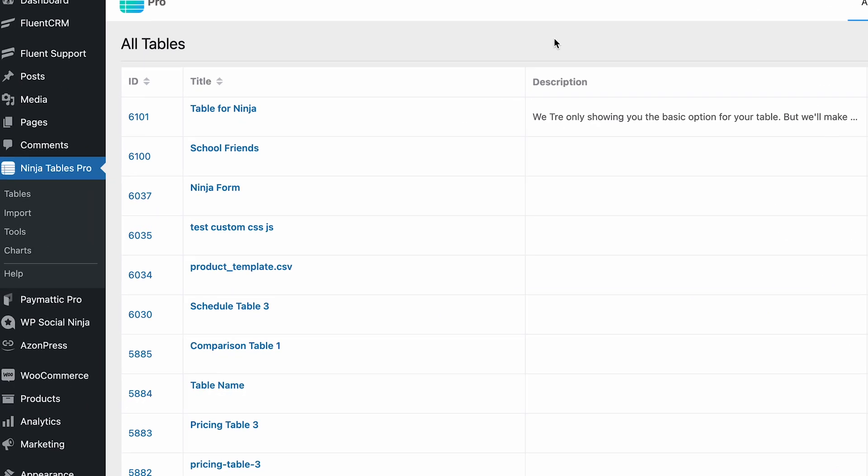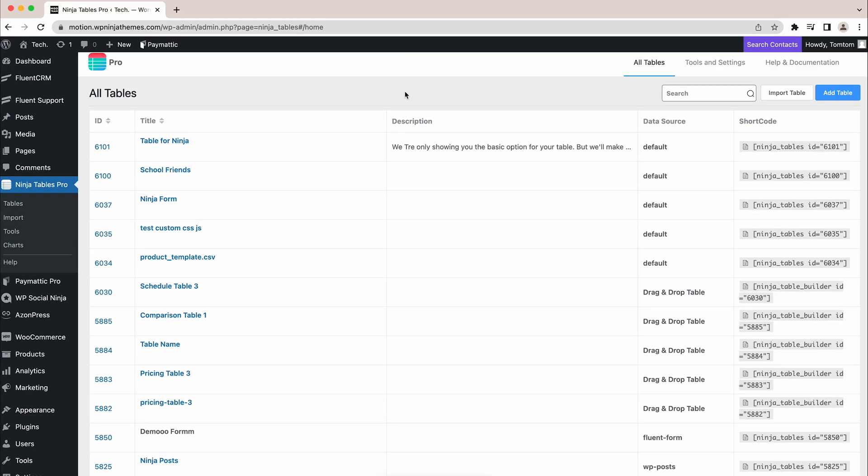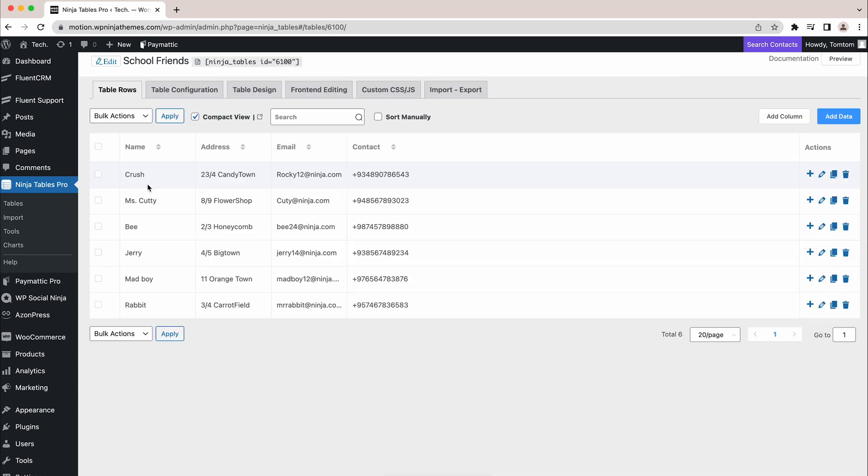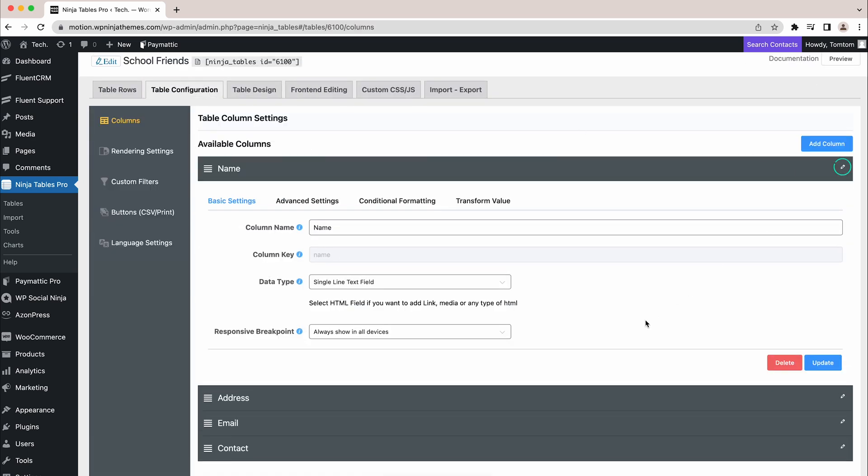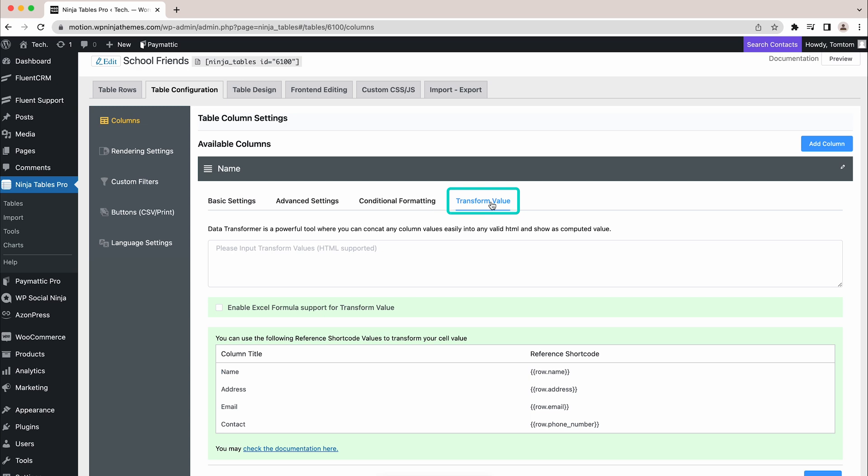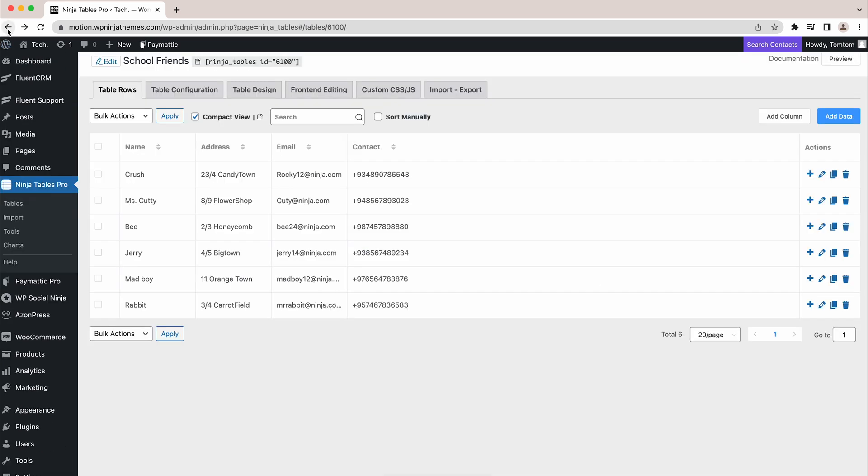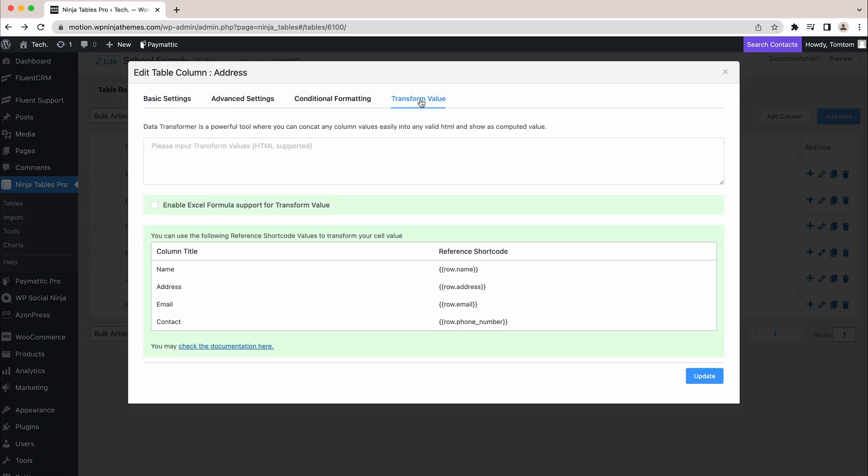First off, let's head into the NinjaTables dashboard to navigate to TransformValue. Hover over any table, click Edit, Table Configuration, then the pencil icon on the right of a field, and click on TransformValue. Alternatively, you can just hover over any column name once you are in the table and click the gear icon, then select TransformValue.